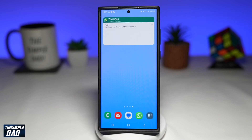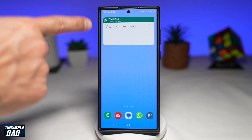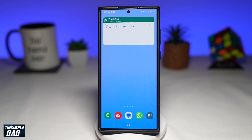This is a new update on WhatsApp where they have now introduced widgets for your Android phone. Using widgets, you'll be able to read messages without letting the other person know that you have opened and read them. Let me show you how to do this.